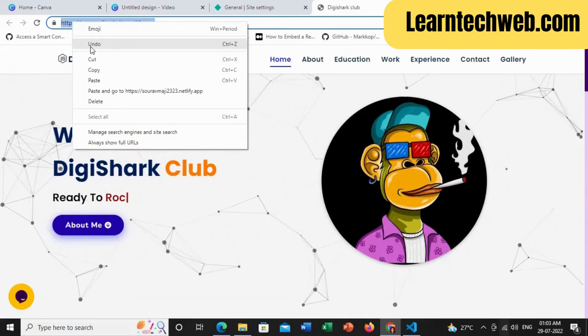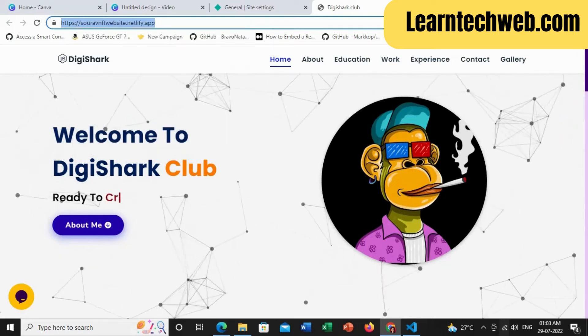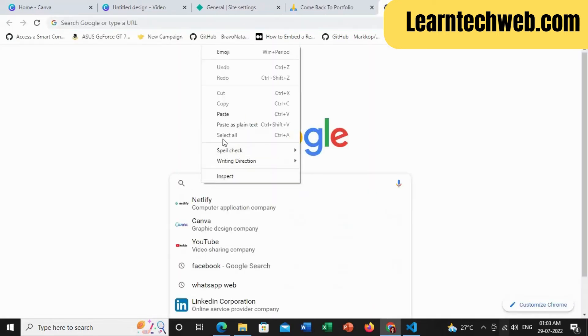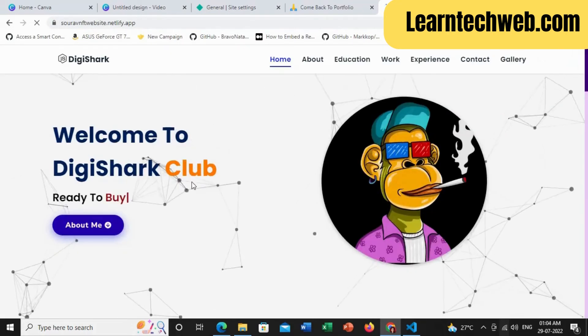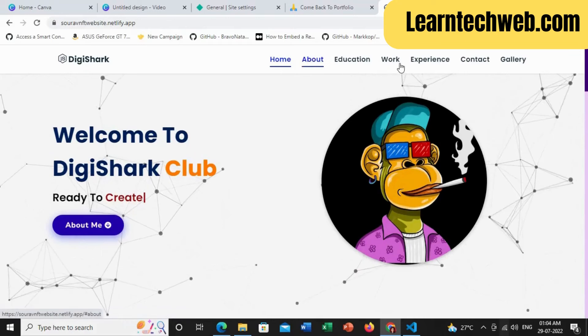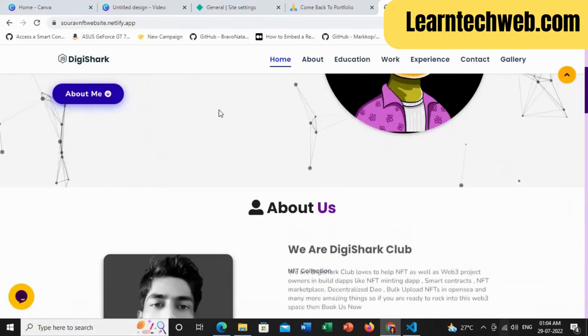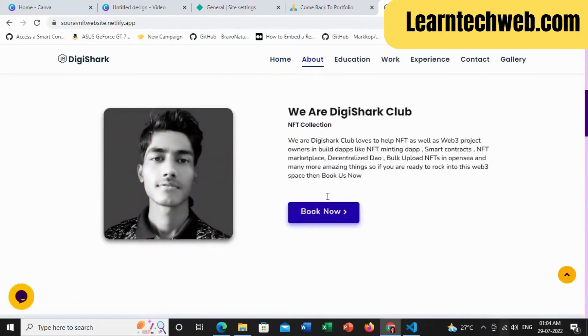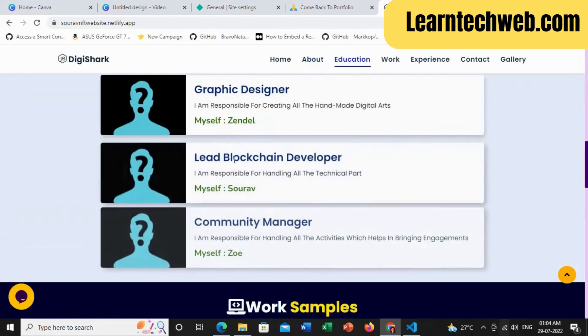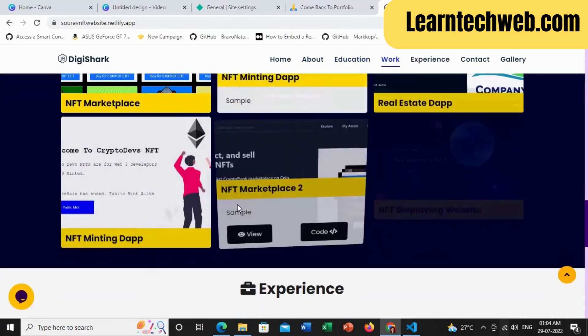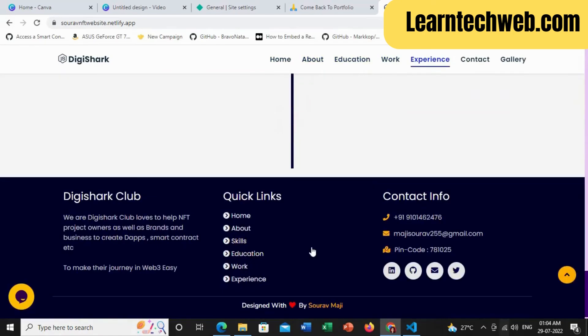Just let me open a new tab to show you that it is working. Look, it is opened and perfectly working. So look how easily you can upload your NFT website to hosting and connect with your free domain for free.